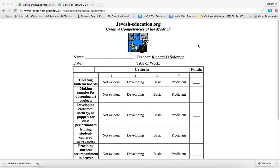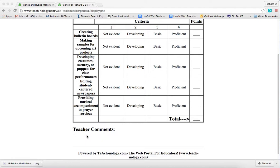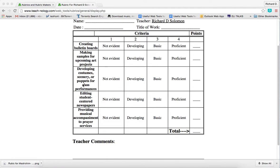This is a web tool that enables you to create rubrics such as this one. This rubric has to do with the creative competencies of a Madrich. Your standards are listed over here in this column, and your criteria listed over here. Let's quickly take a look.